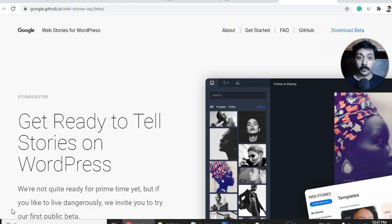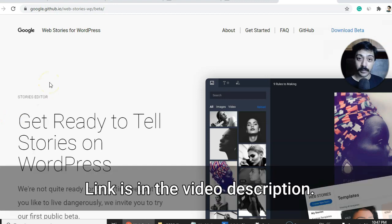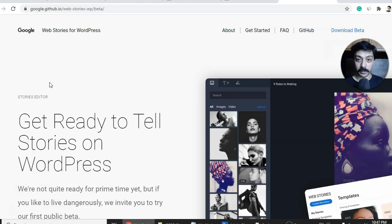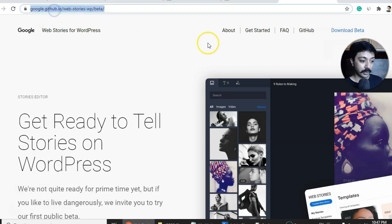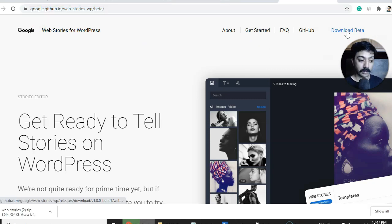To download the WordPress plugin to create Google Web Stories, you need to visit the Google GitHub website. This plugin is currently in beta version, so it is not available on the WordPress plugin repository. You need to go to that URL and click on 'Download Beta Version.'